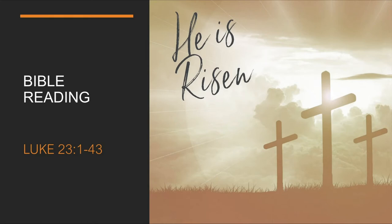But the other criminal rebuked him. Don't you fear God, he said, since you are under the same sentence? We are punished justly, for we are getting what our deeds deserve. But this man, he has done nothing wrong.